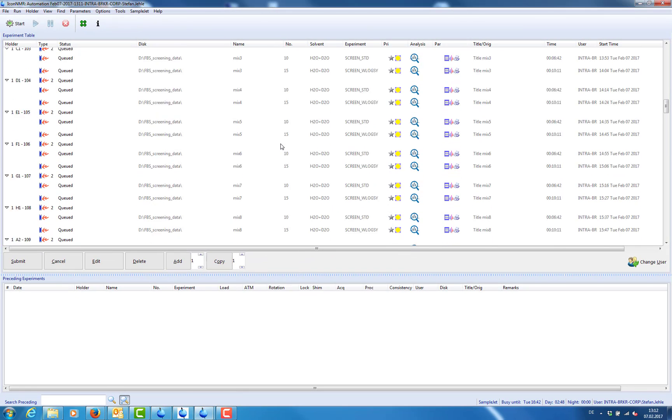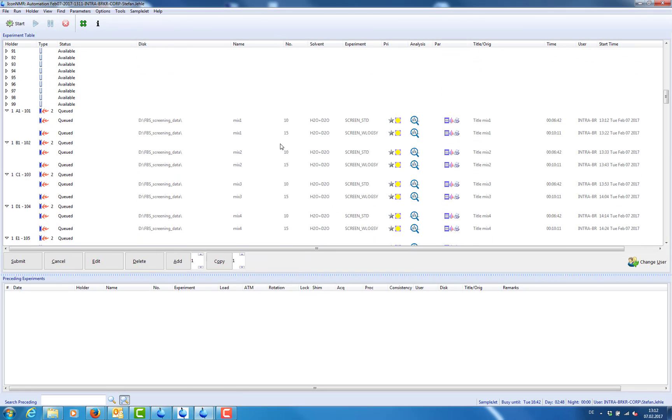After importing the Excel spreadsheet, we can check if all information has been imported correctly and assigned to the right holder position. This is the dataset storage location, this is the dataset and the experiment number, and this is the experiment type.